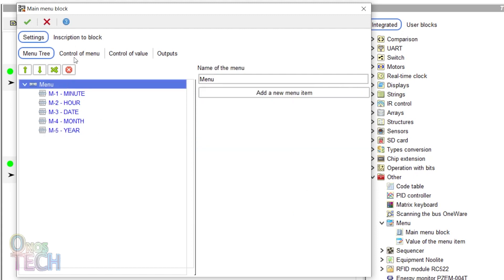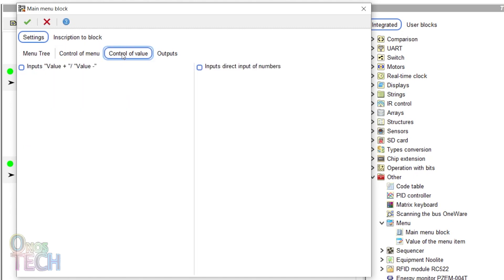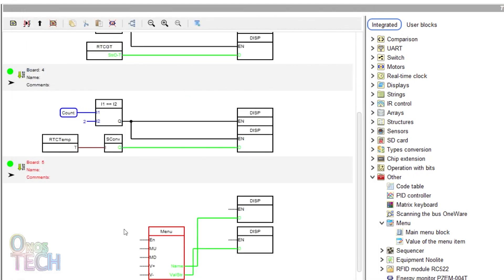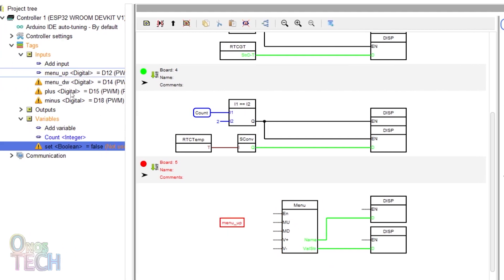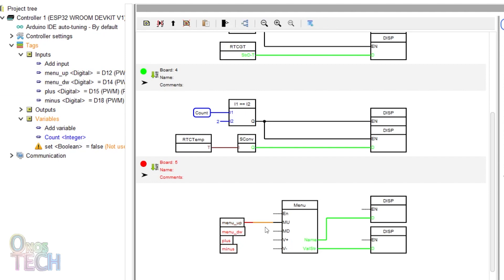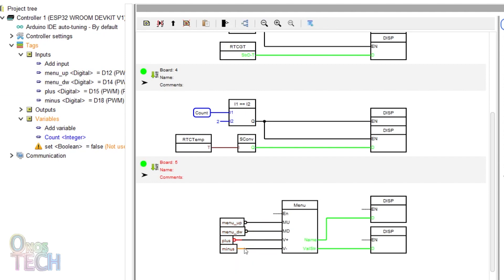Click on the 'Control of Menu' tab and select input Menu Up / Menu Down. This will add these two inputs to the block. Click on the 'Control of Value' tab and select input Value Plus / Value Minus, then click OK to exit. Now drag in the digital inputs and match them to the inputs of the menu block. Invert their output because of the internal pull-up resistors.